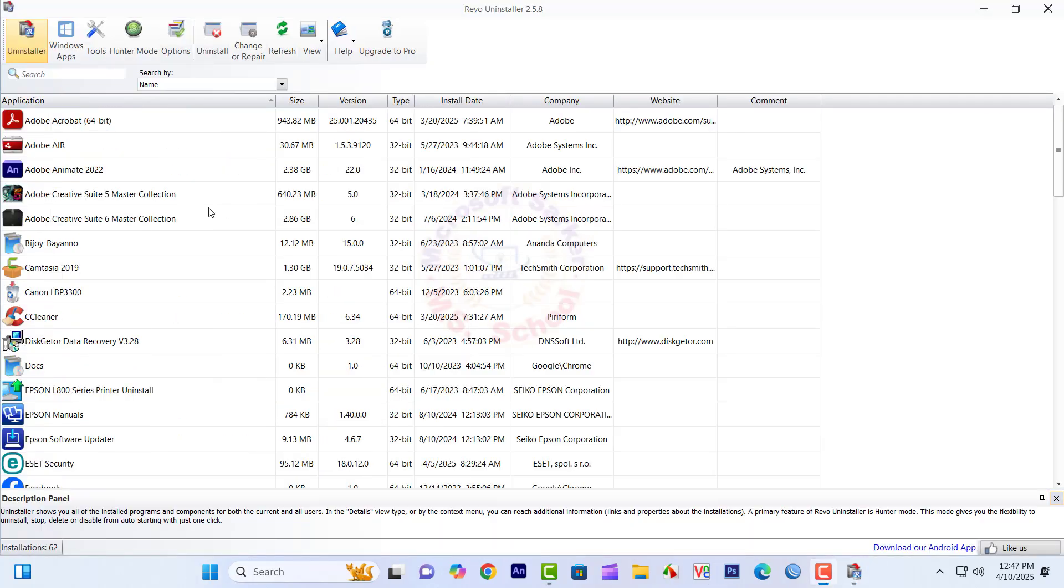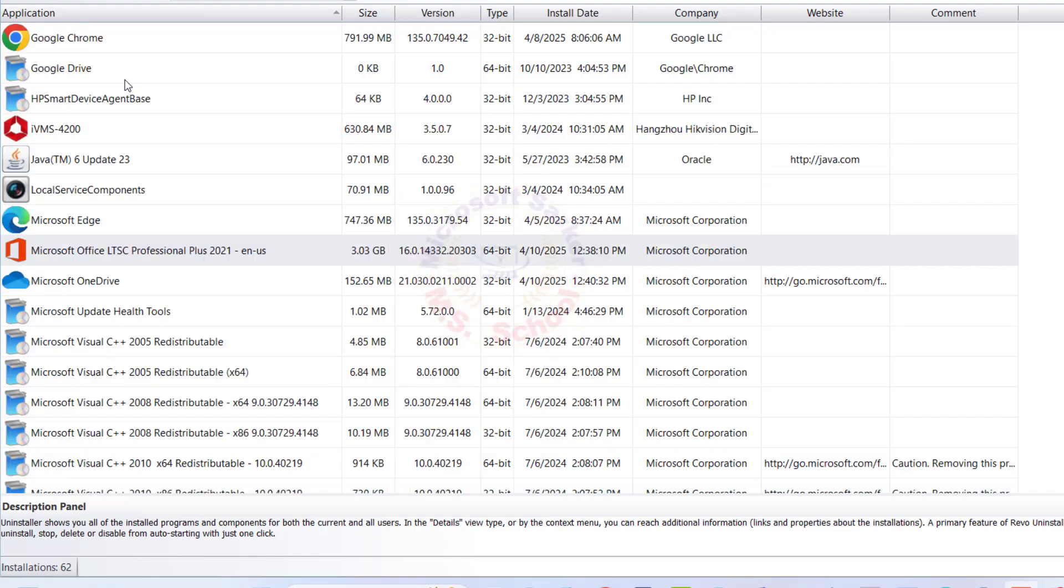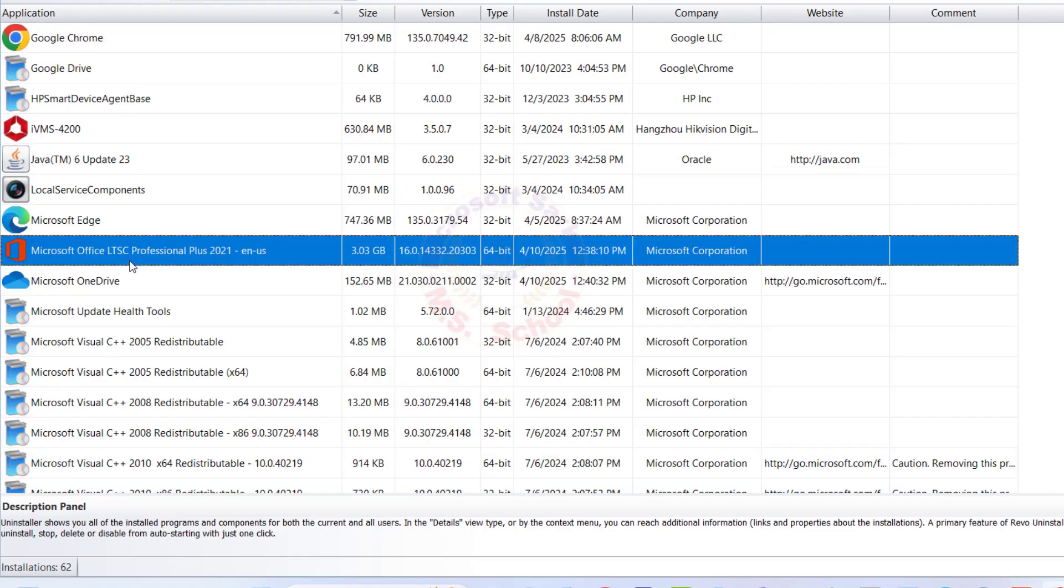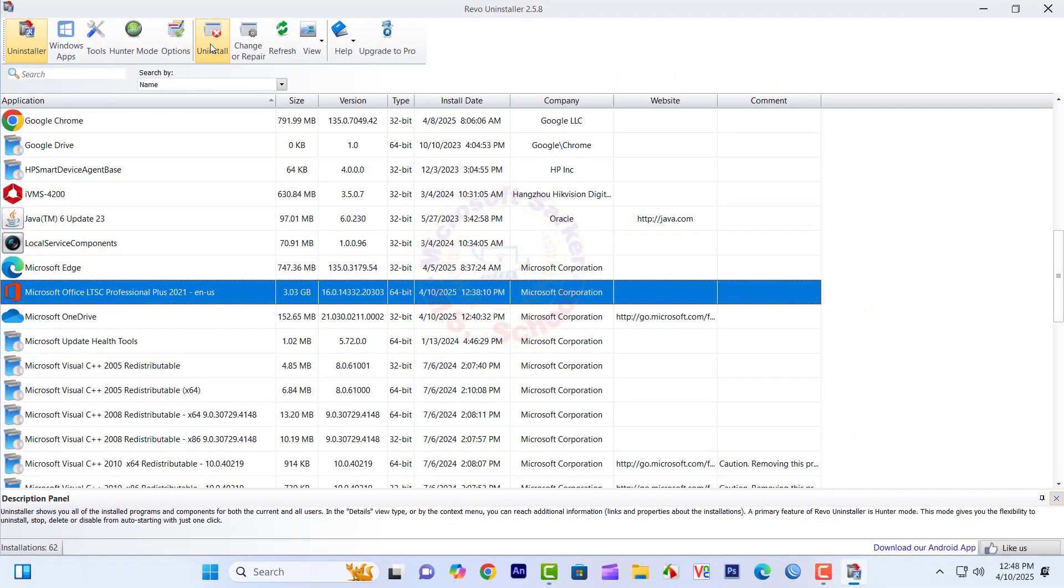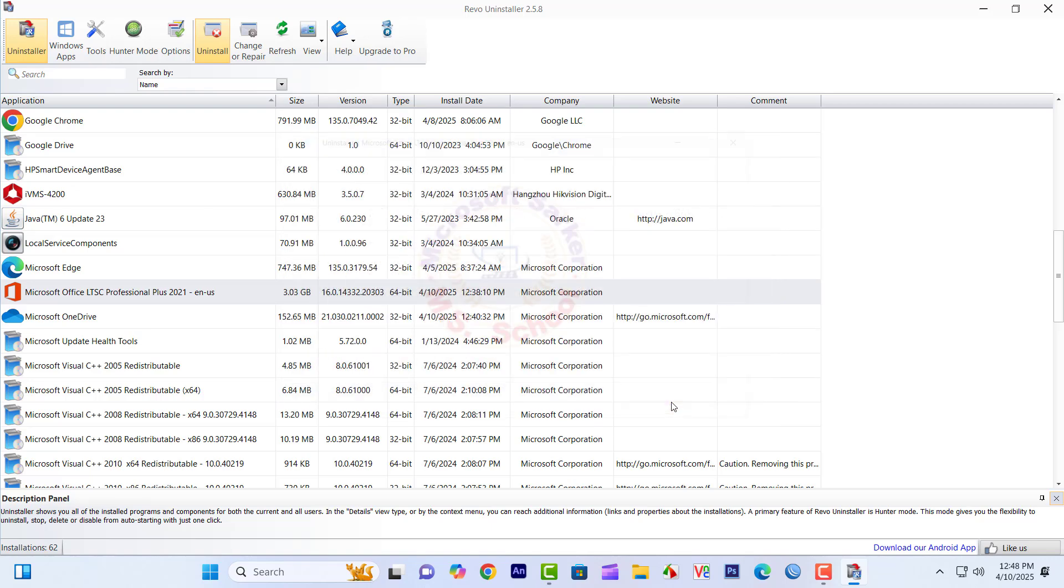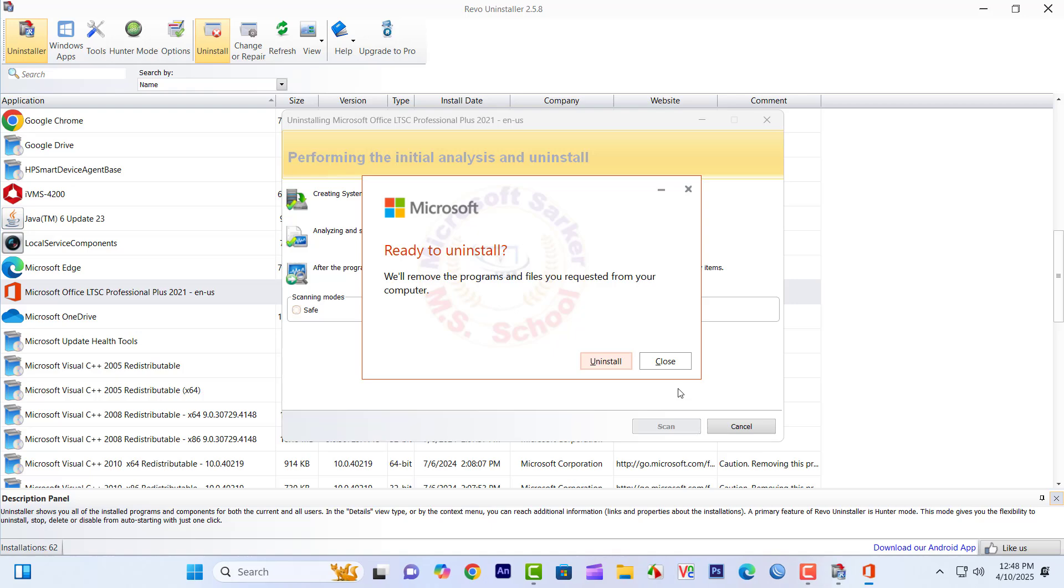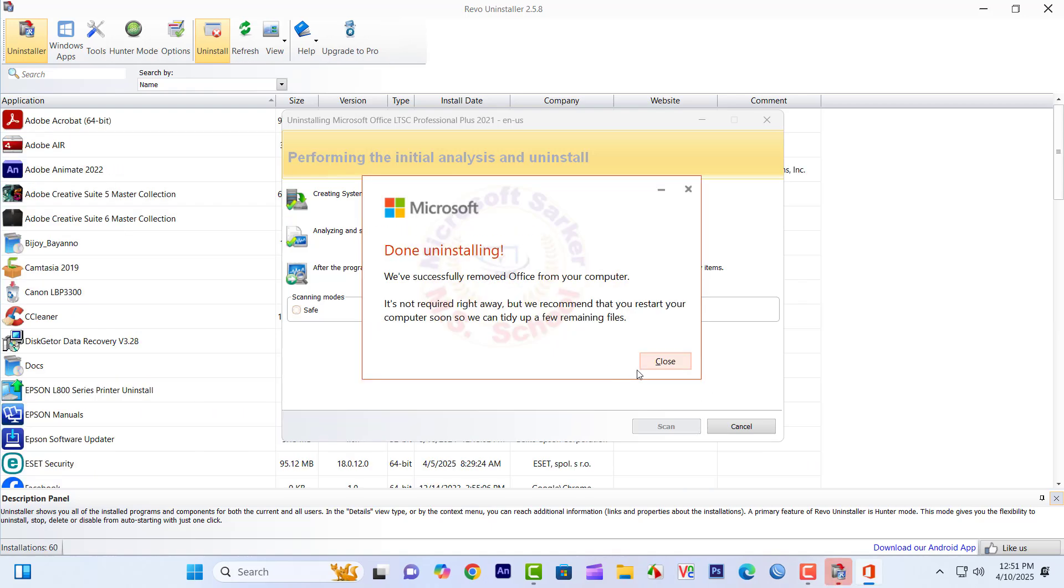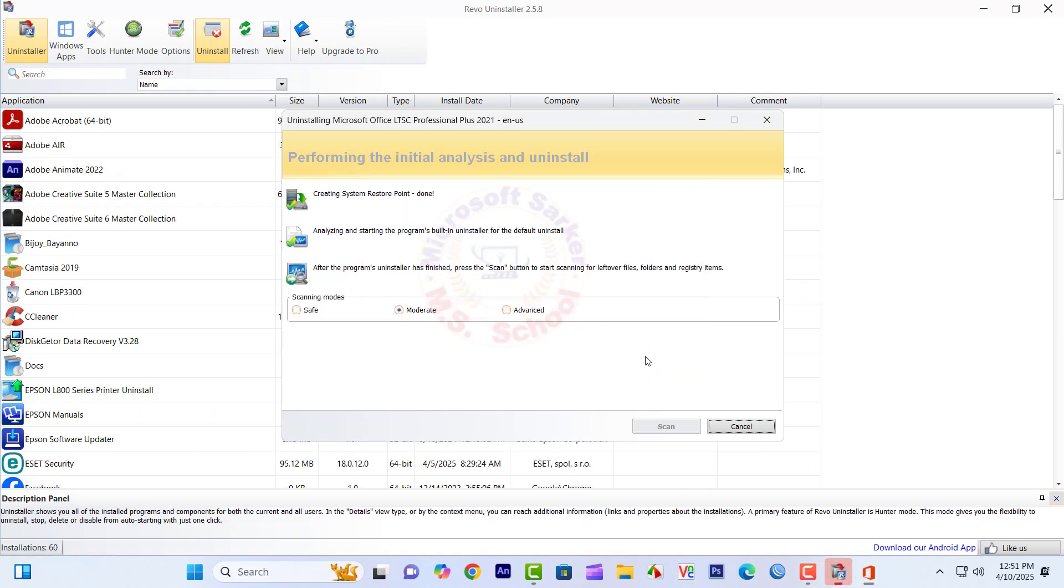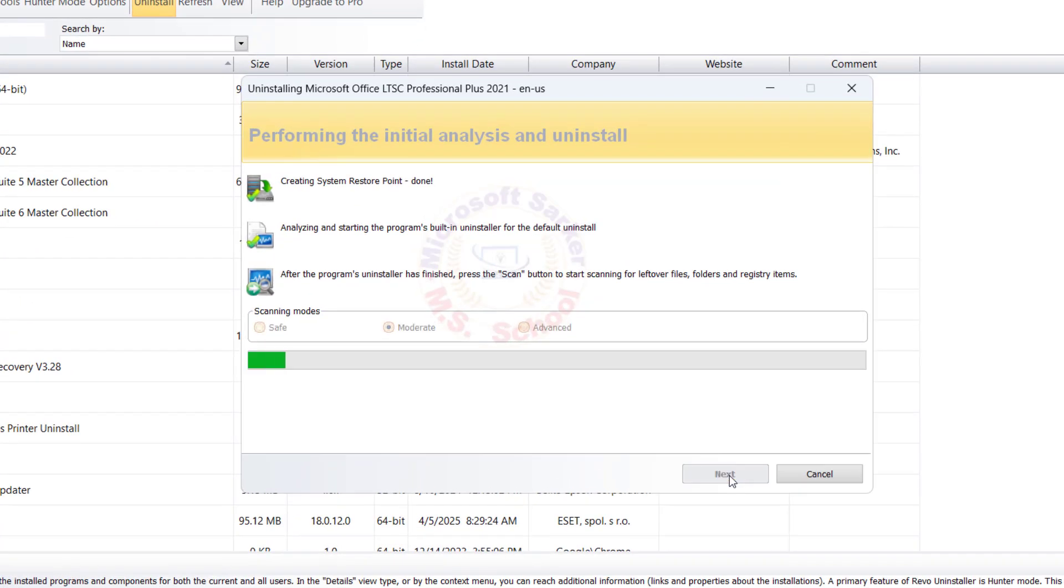Microsoft, if you have already installed any version of the software, we will remove it. Confirm. Click Uninstall. Now click Uninstall, next click.